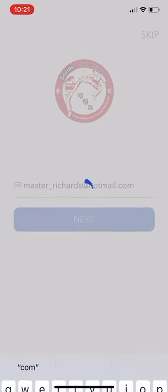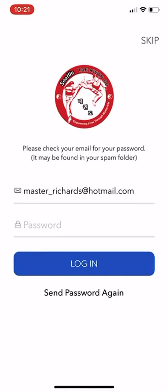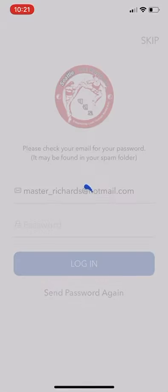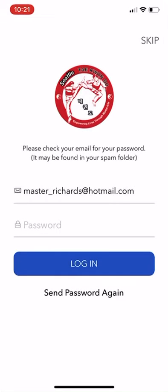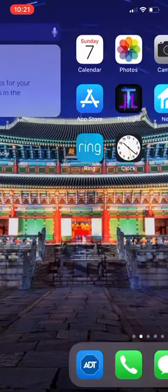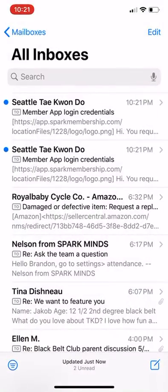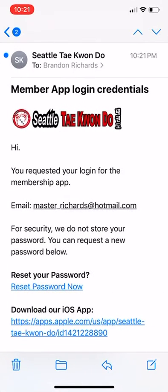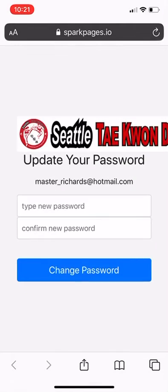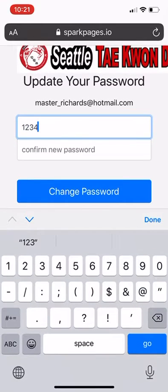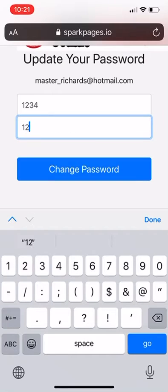Select Next. You do not have a password set up, so you'll need to select Send Password Again. Open up your email and select Reset Your Password. Type in a new password of your choosing, then select Change Password.